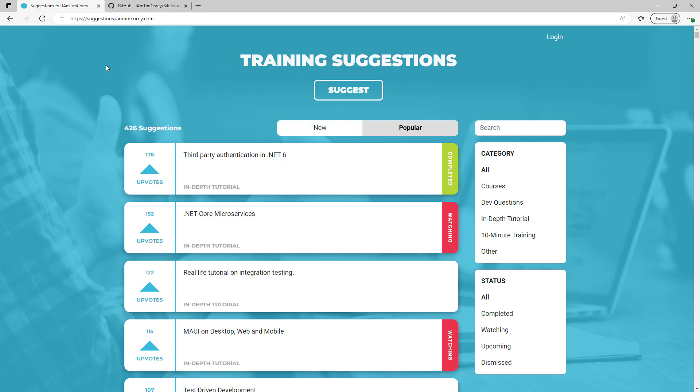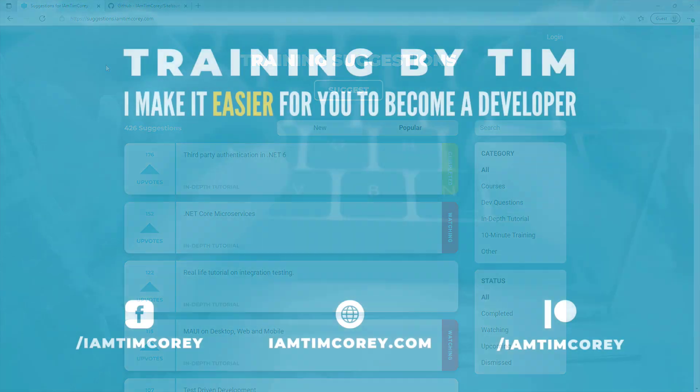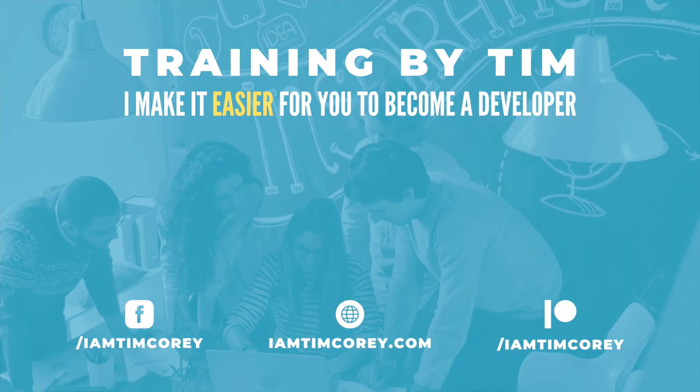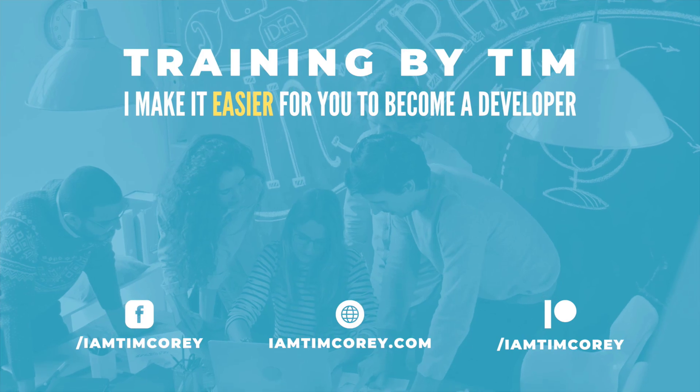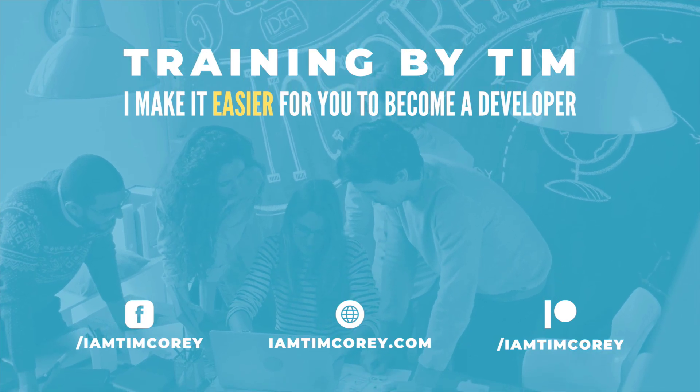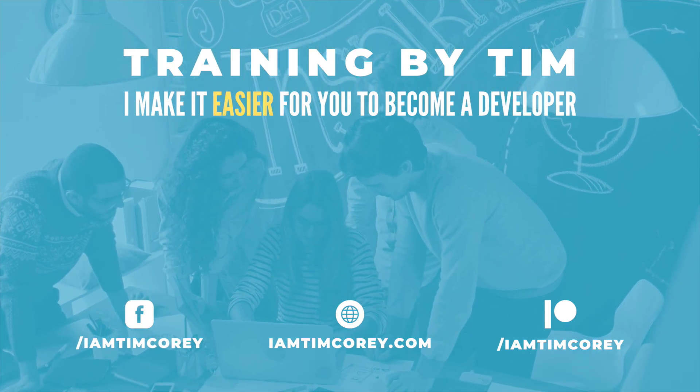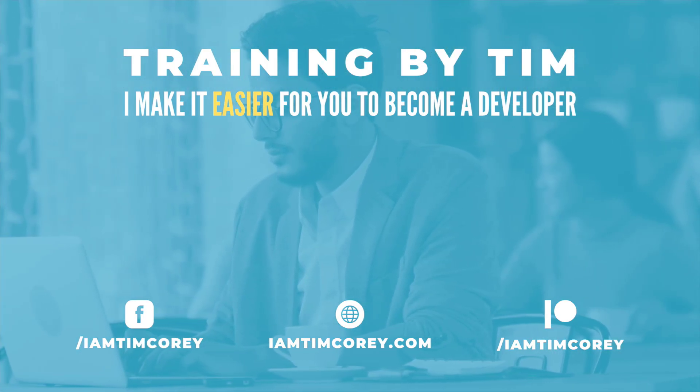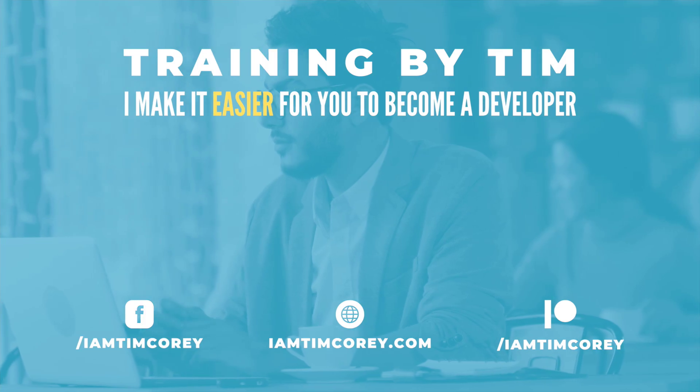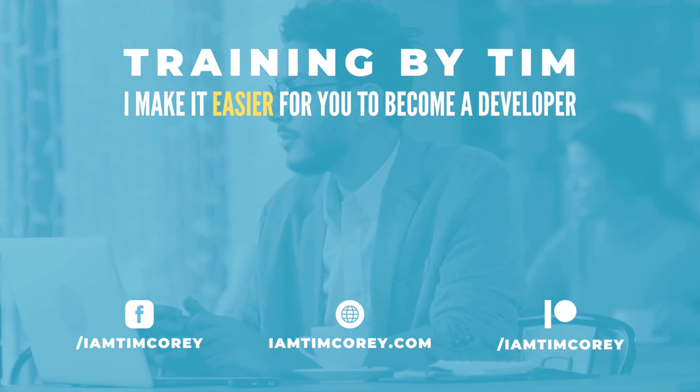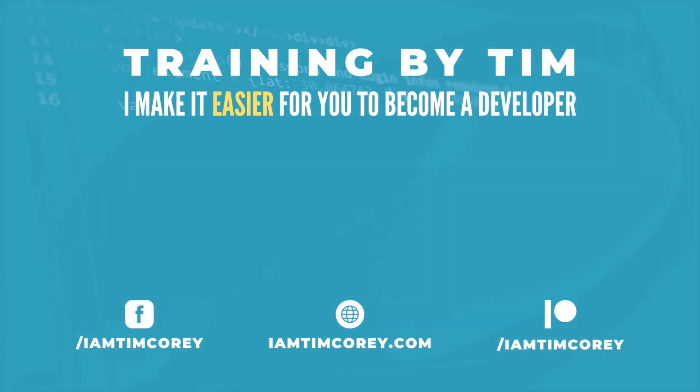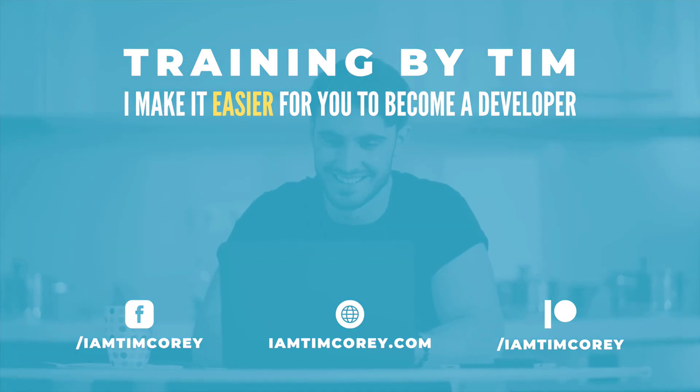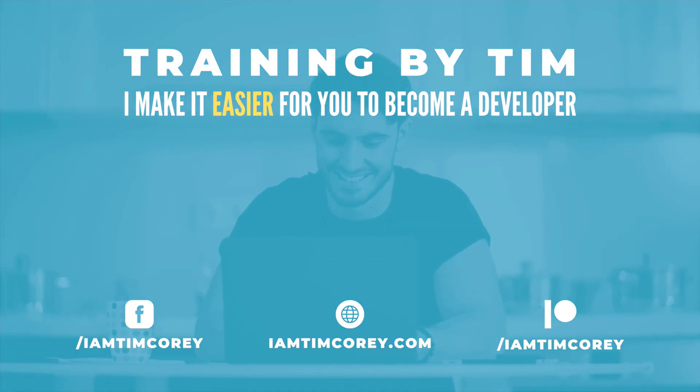So, thanks for watching. And as always, I am Tim Corey.